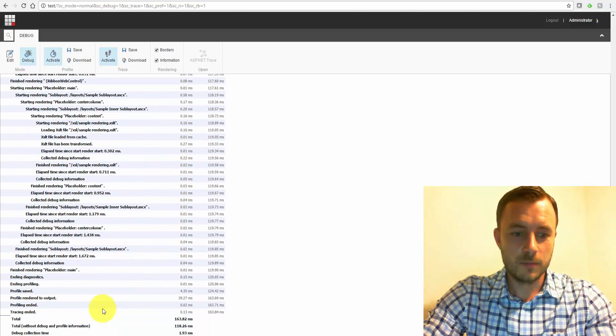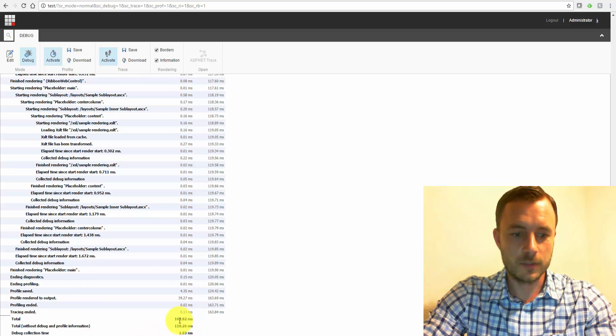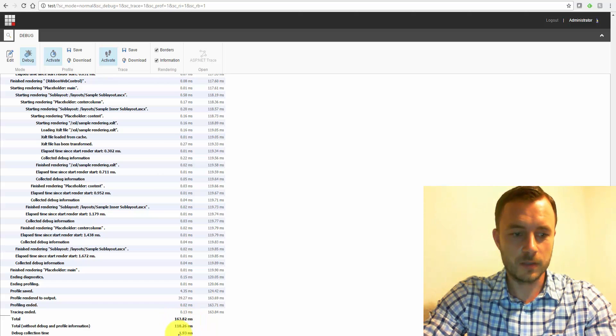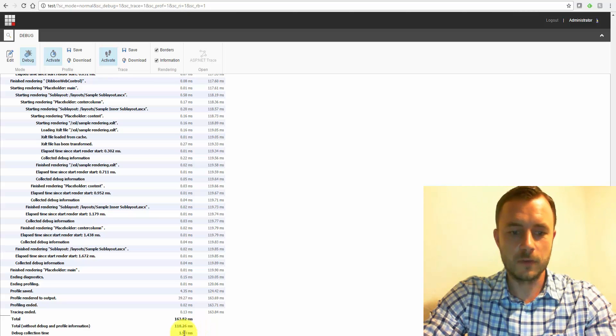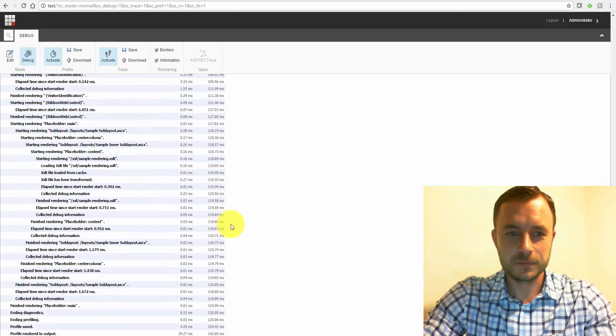And at the bottom, of course, we have it all summed up, and the debug collective time is 1.93 milliseconds, so the total time is 163, and the debug collection time is a little bit of a tiny overhead of 1.93 milliseconds.